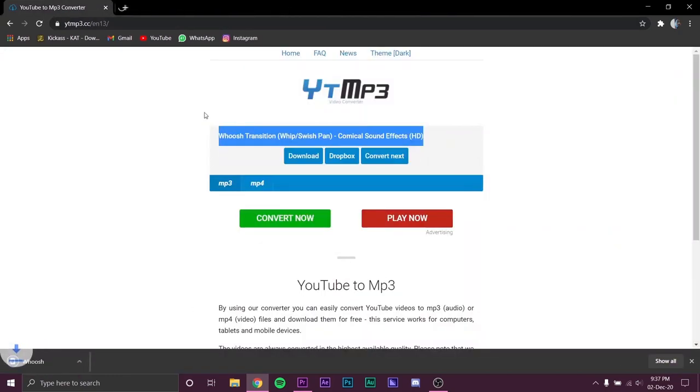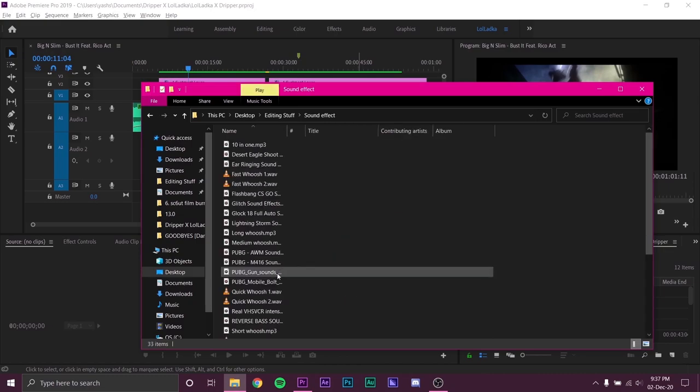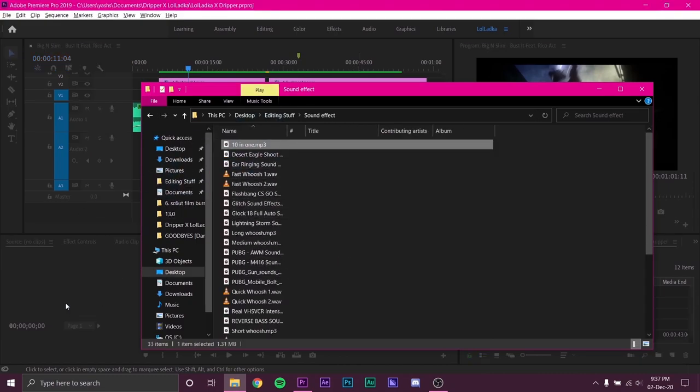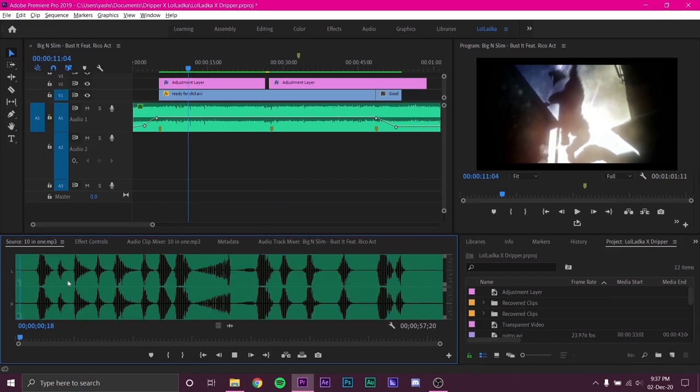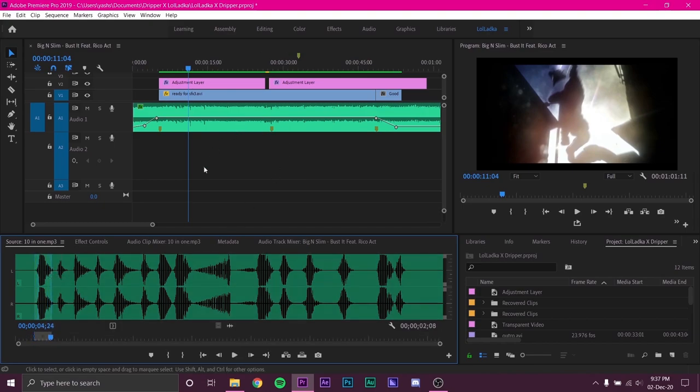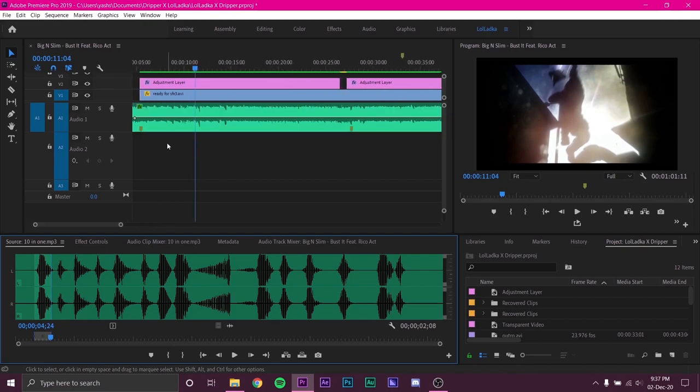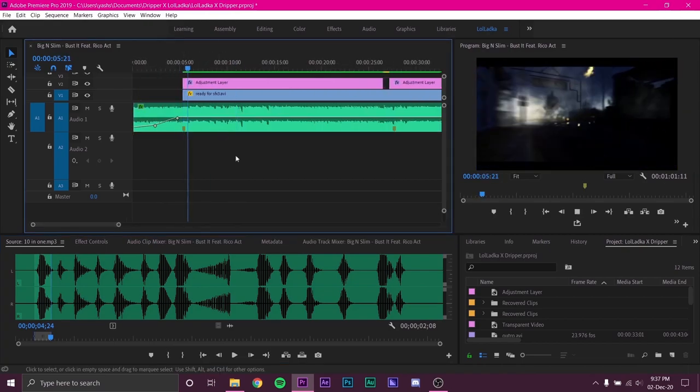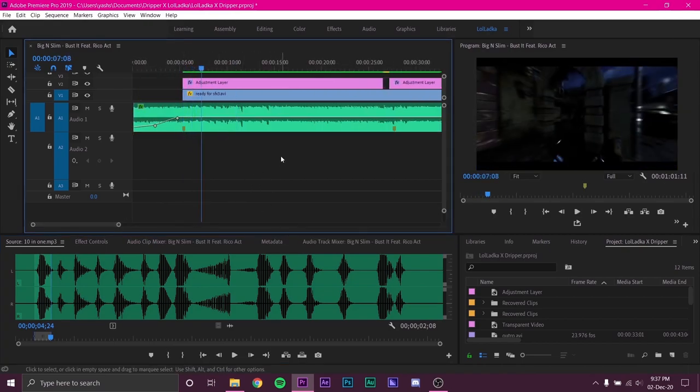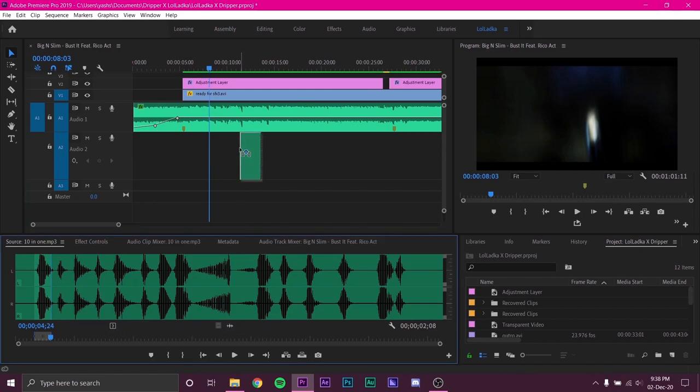Once you're done collecting all the audio files you can head back to Premiere and import your sounds by dragging it into the source monitor. Look for the perfect cut in your audio file. Press I on your keyboard to select the in point and O to select the out point. Then drag and drop the audio into your timeline.